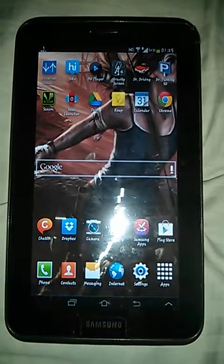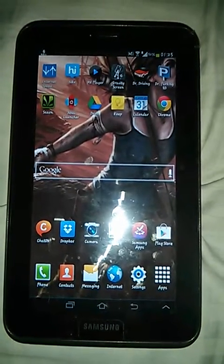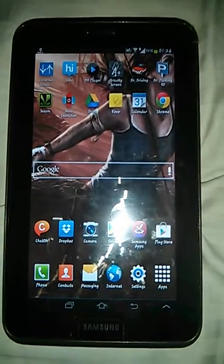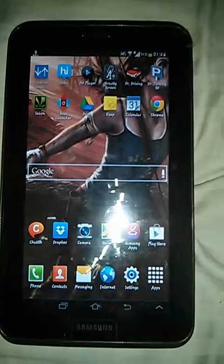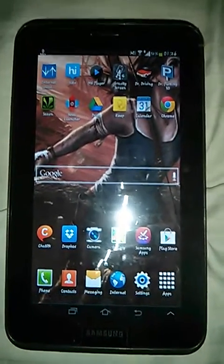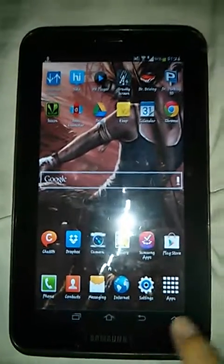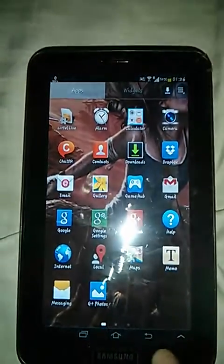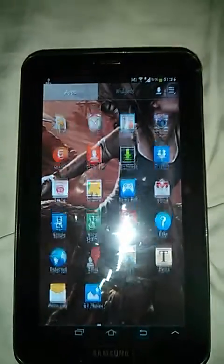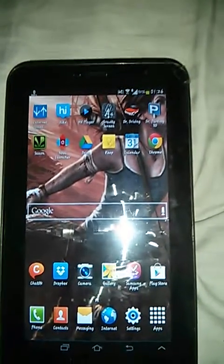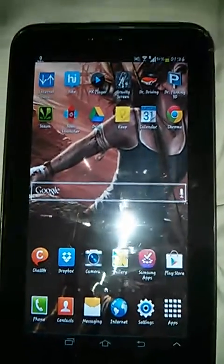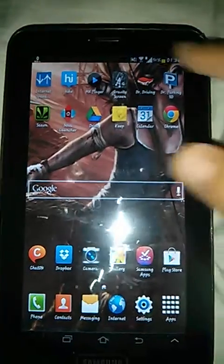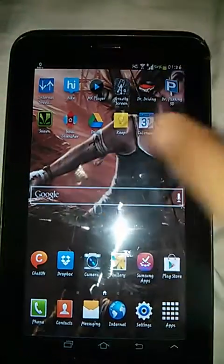Hi guys, I'm going to show you the new notification bar in Android 4.2.2 for Samsung Galaxy Tab 2. This is my Samsung Tab, you can see the interface. I have updated it to the new OS 4.2.2, so I want to show you the new notification bar.